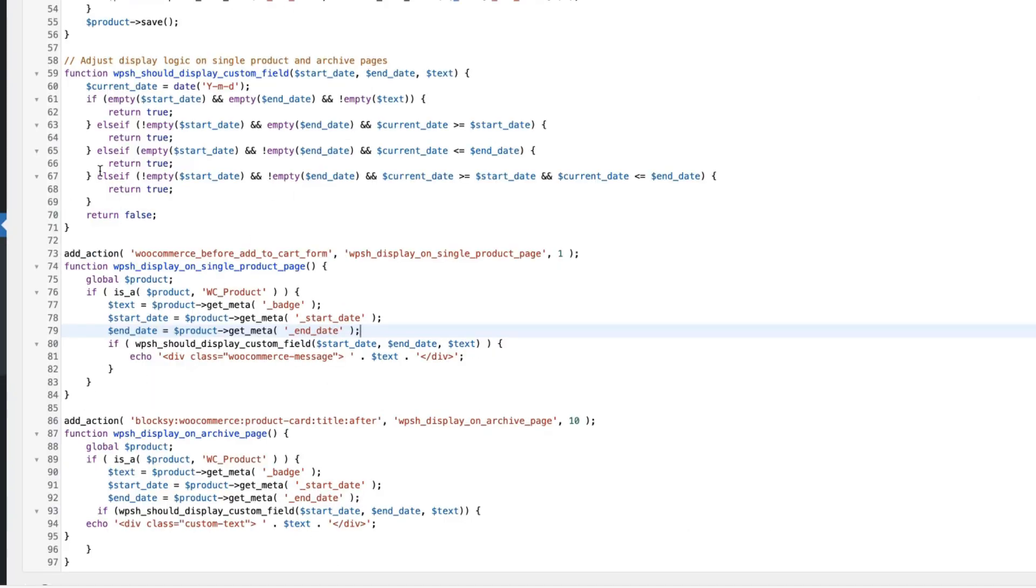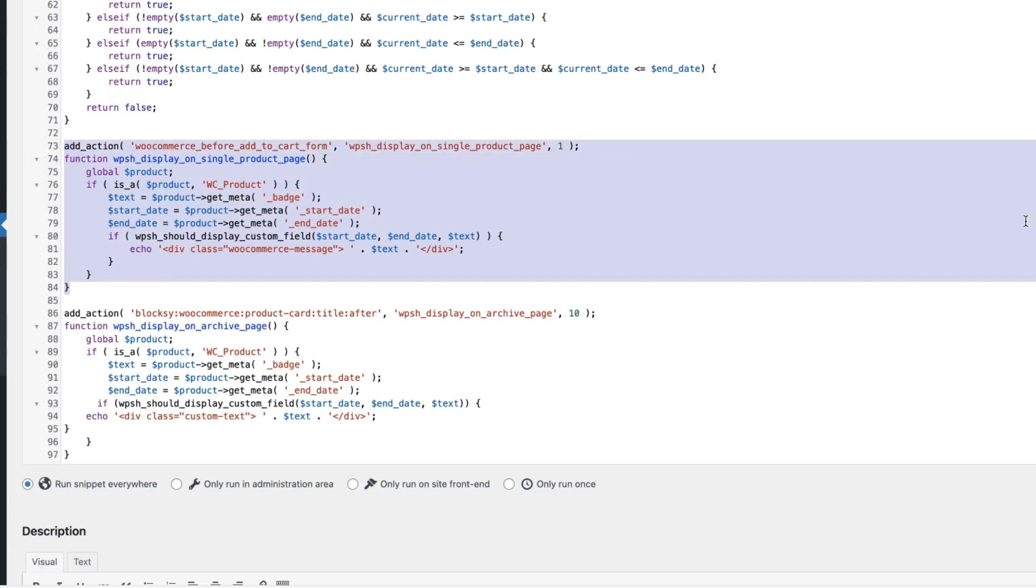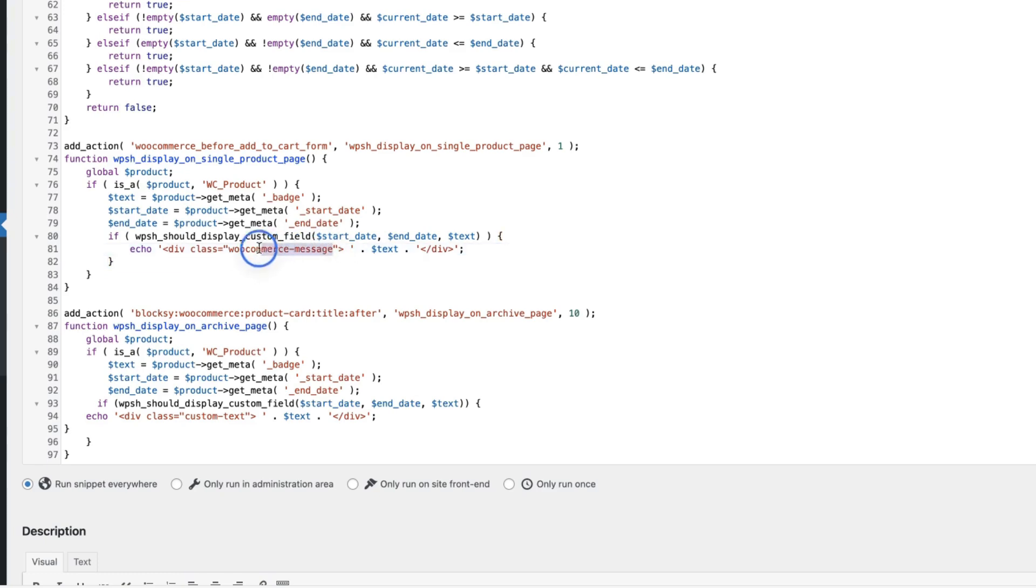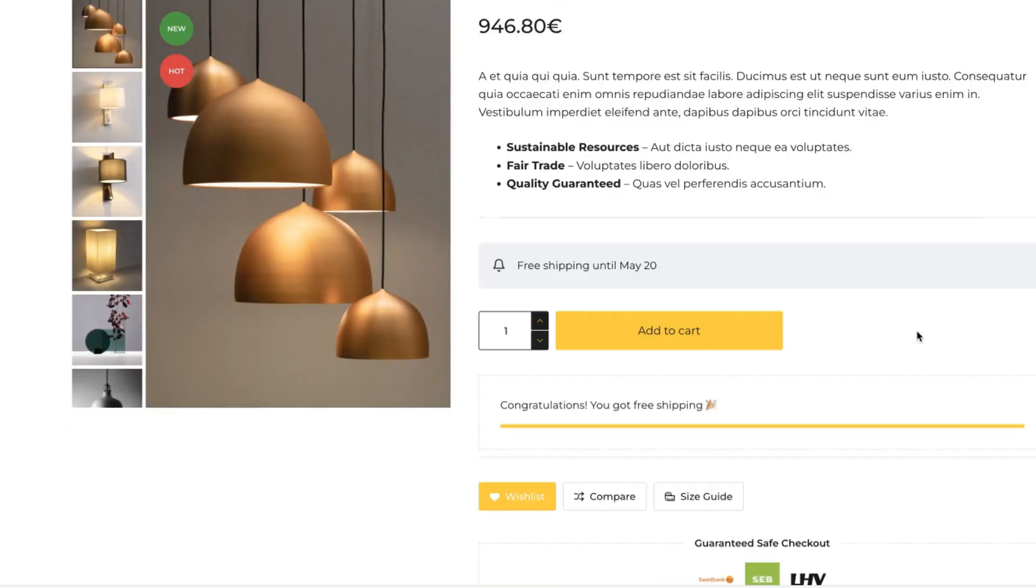And this snippet here sets the logic. Next one. This one here is needed for displaying the badge on the single product page. And pay attention that I have added the div class WooCommerce message here. This takes the default WooCommerce message box styling. That is this one here.